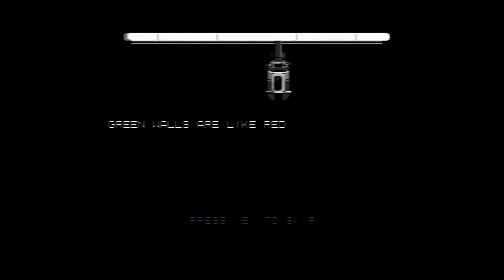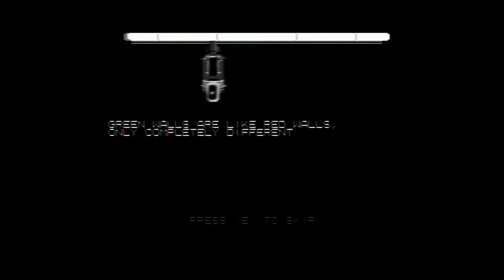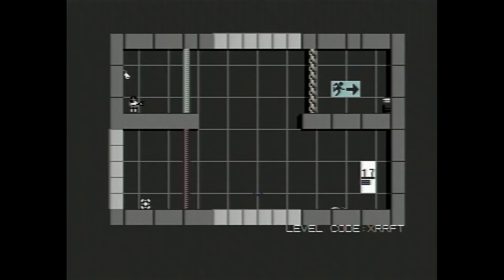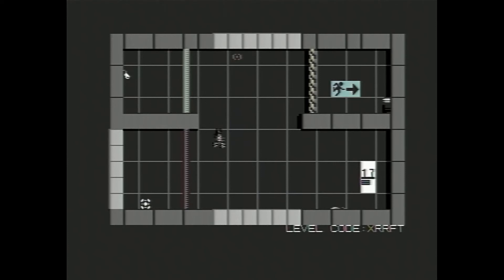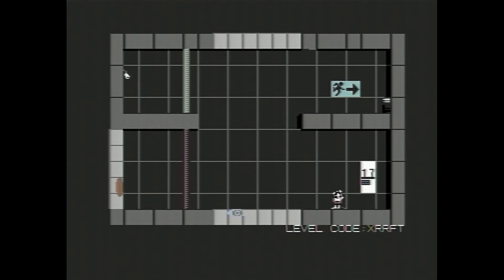Green walls are like red walls, only completely different. Well that makes perfect sense. So what's completely different? I can walk through them this time, but I cannot shoot through them. Is that what he's talking about? Yep. Right, so we need to get this thing here. So we'll shoot a portal there and on the floor. And I obviously need to put this on that button. And then we need to shoot our orange portal up here. Simple.